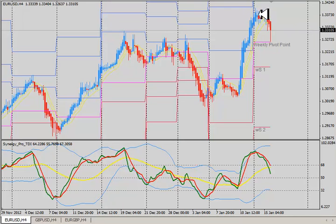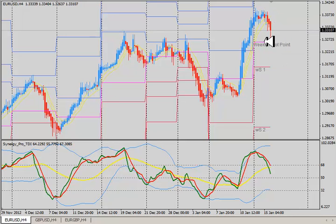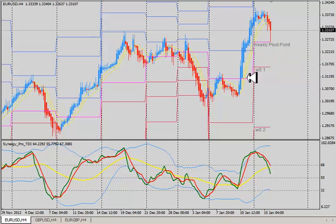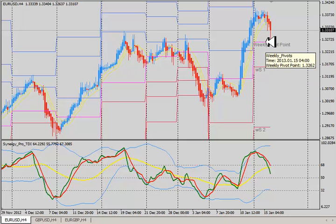Look what the market did — it went right down and today it pinned right at the weekly pivot point, the updated pivot point. Not last week's pivot point, but the updated pivot point. And you can see this again and again.